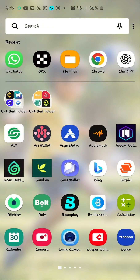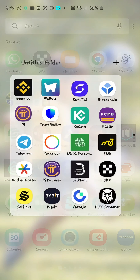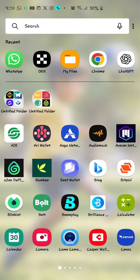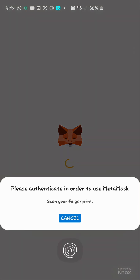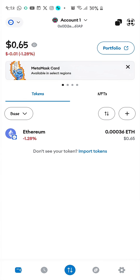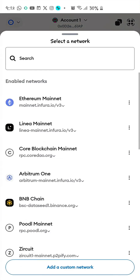To get your ERC20 address from MetaMask — that's your Ethereum wallet — just open MetaMask and log in. I used fingerprint for mine. This is my Ethereum network.